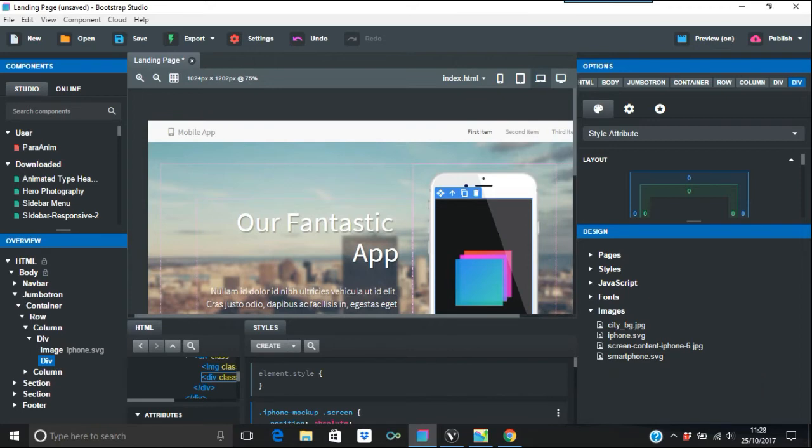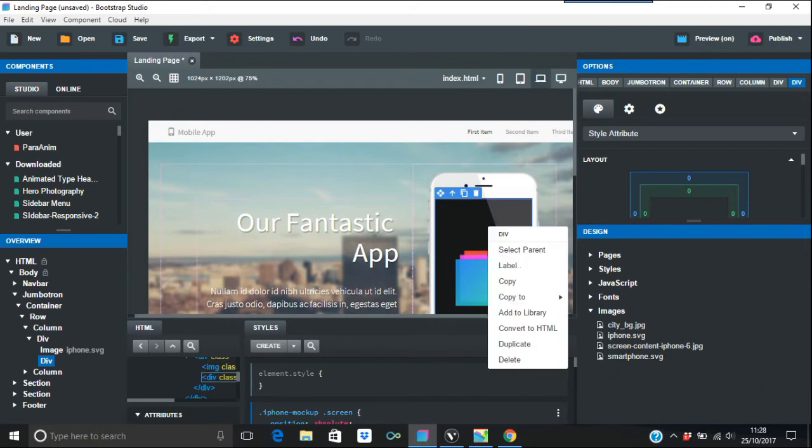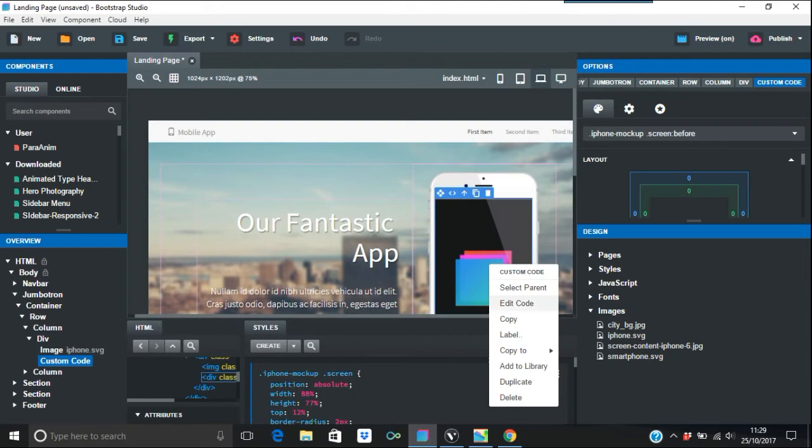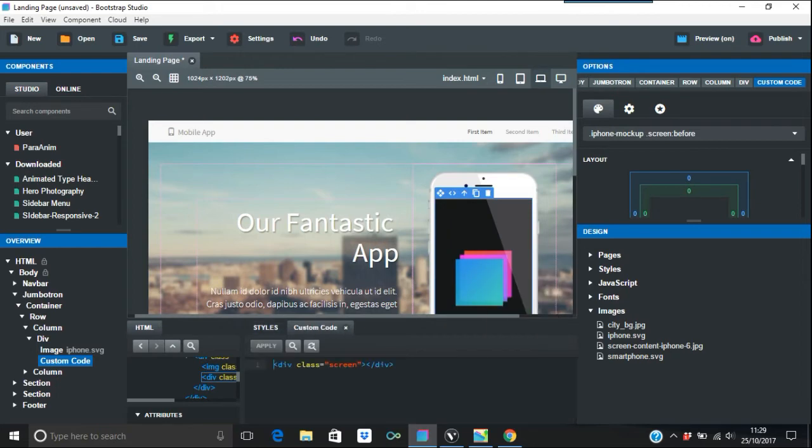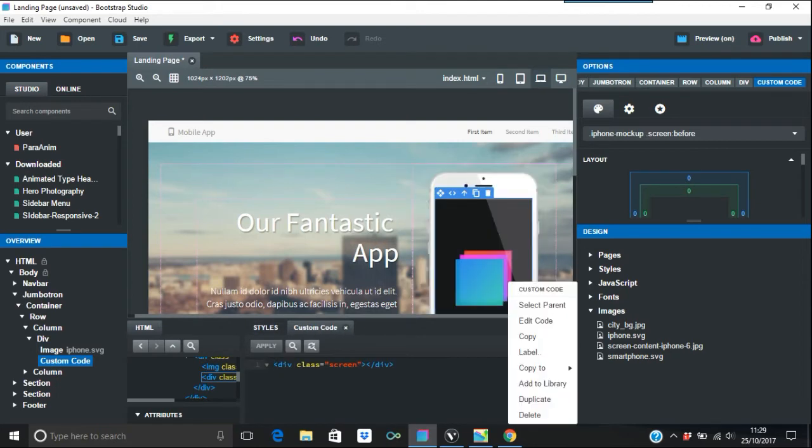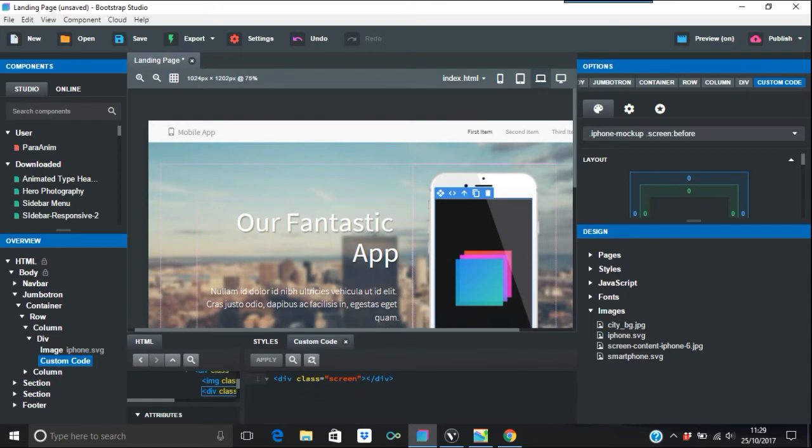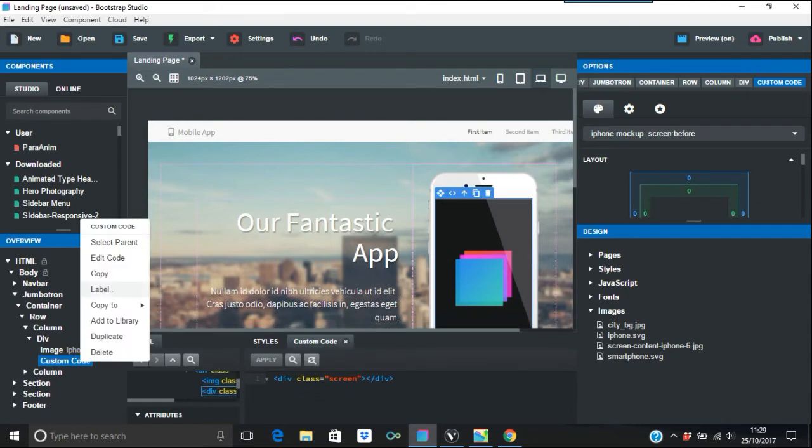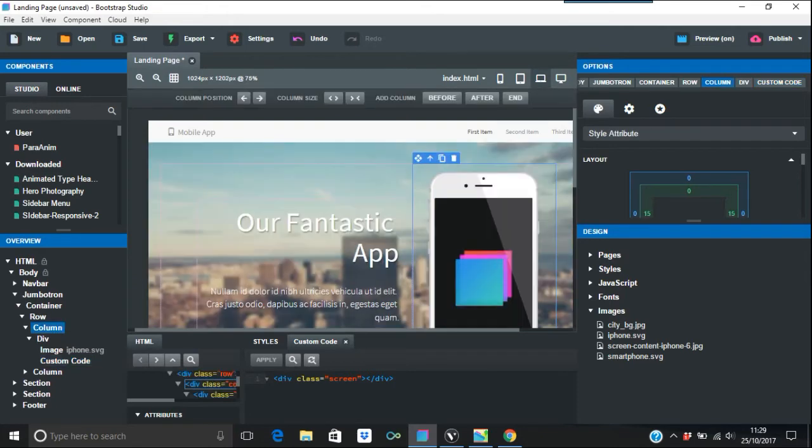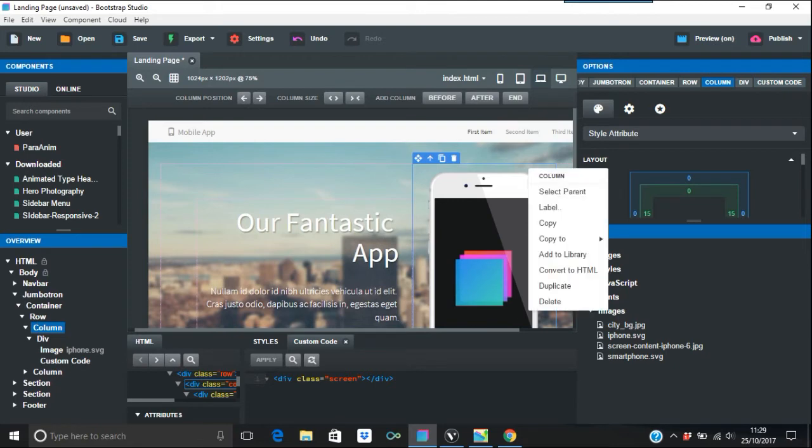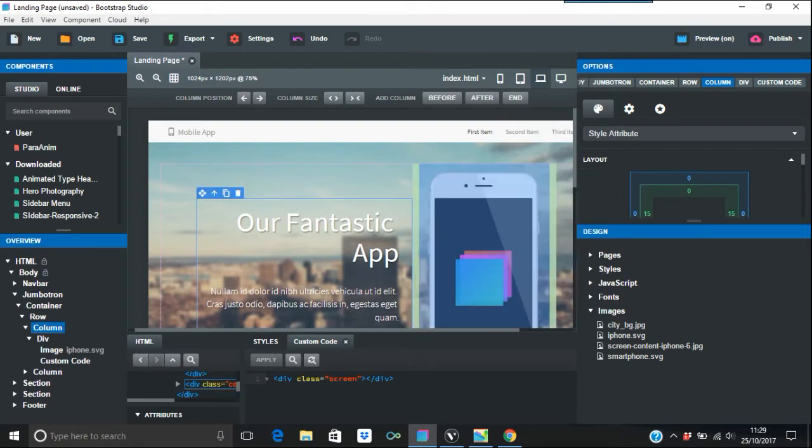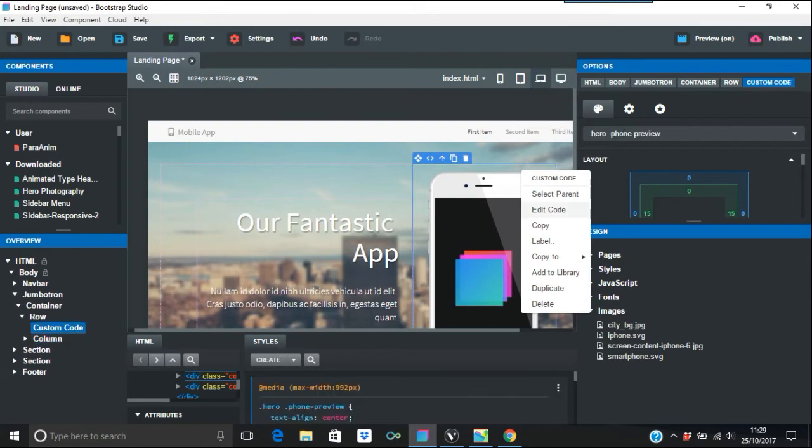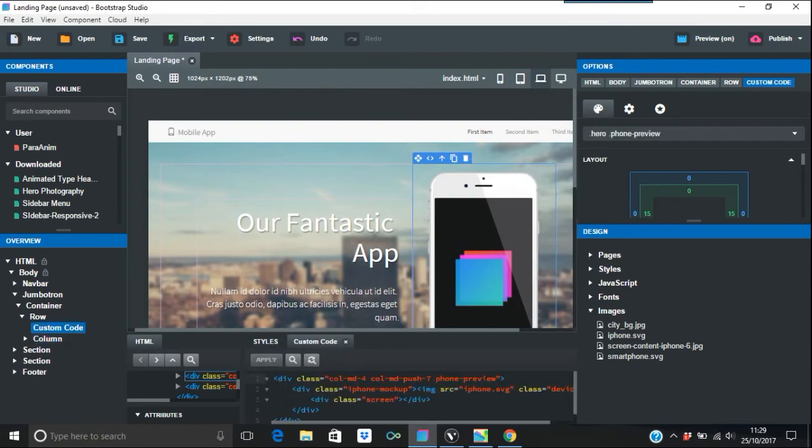What we're going to do is convert to HTML. Then edit code. That's not right—edit code. Just give me a second. Convert to HTML, edit code. This is it here.